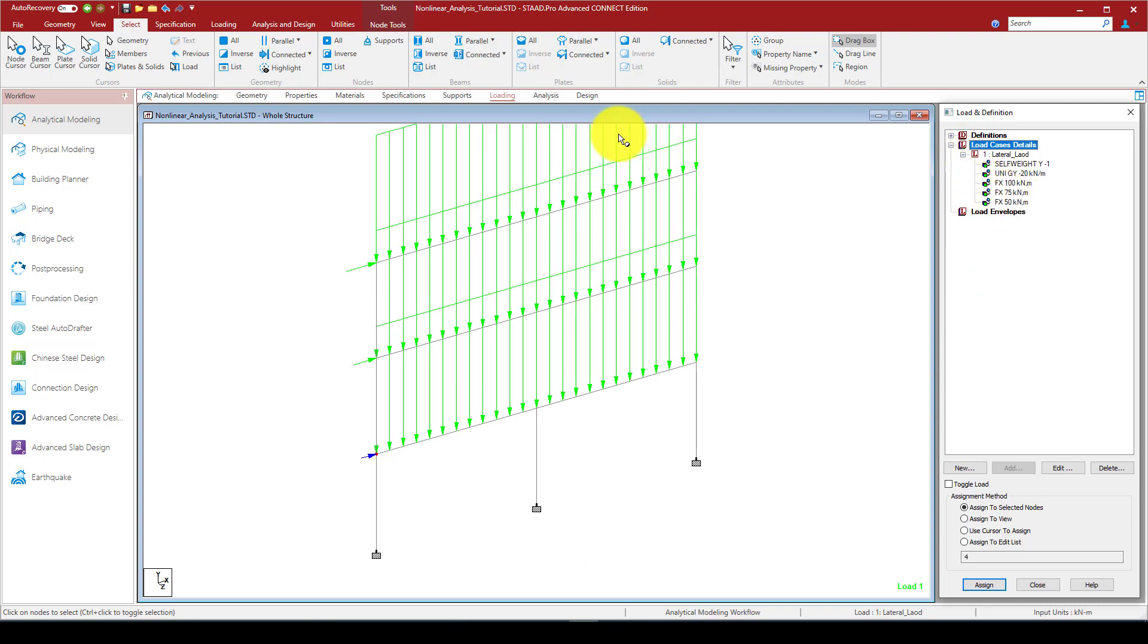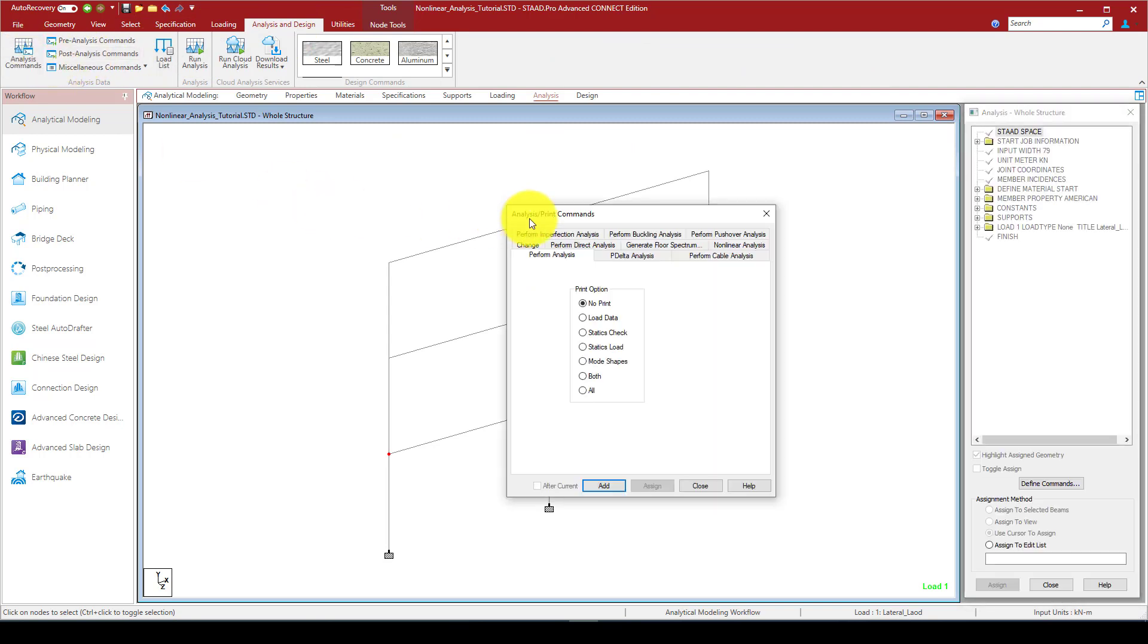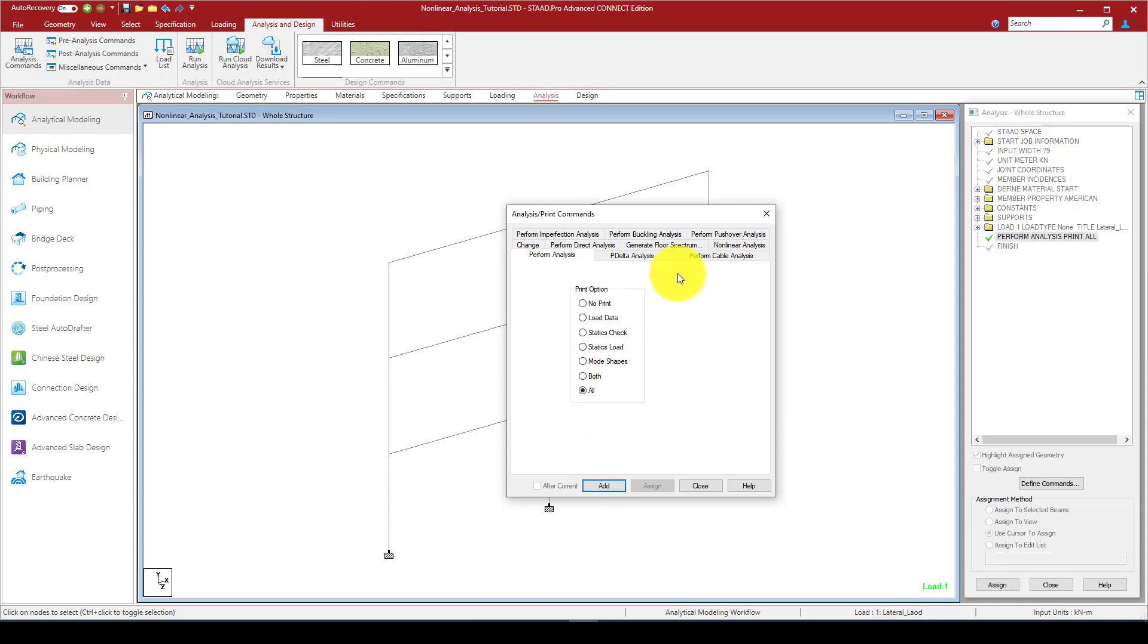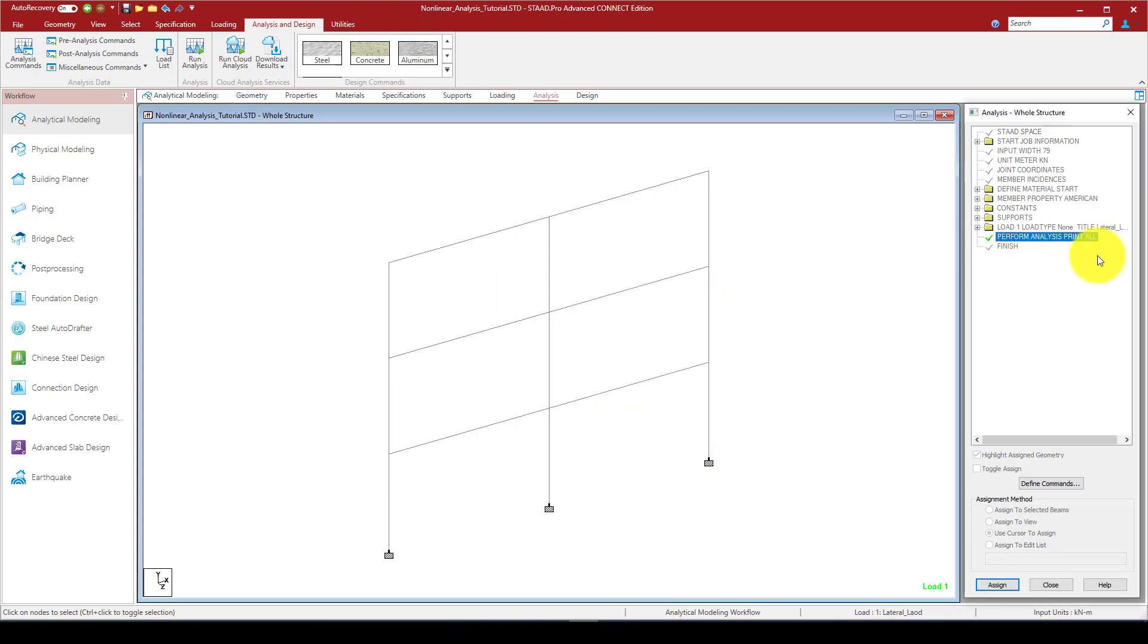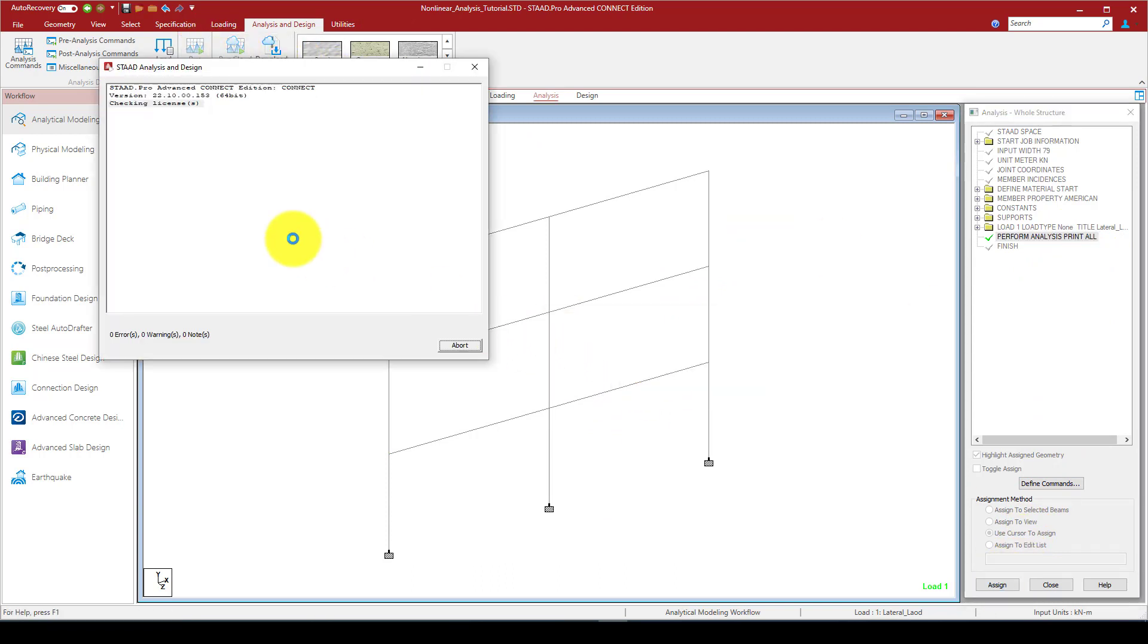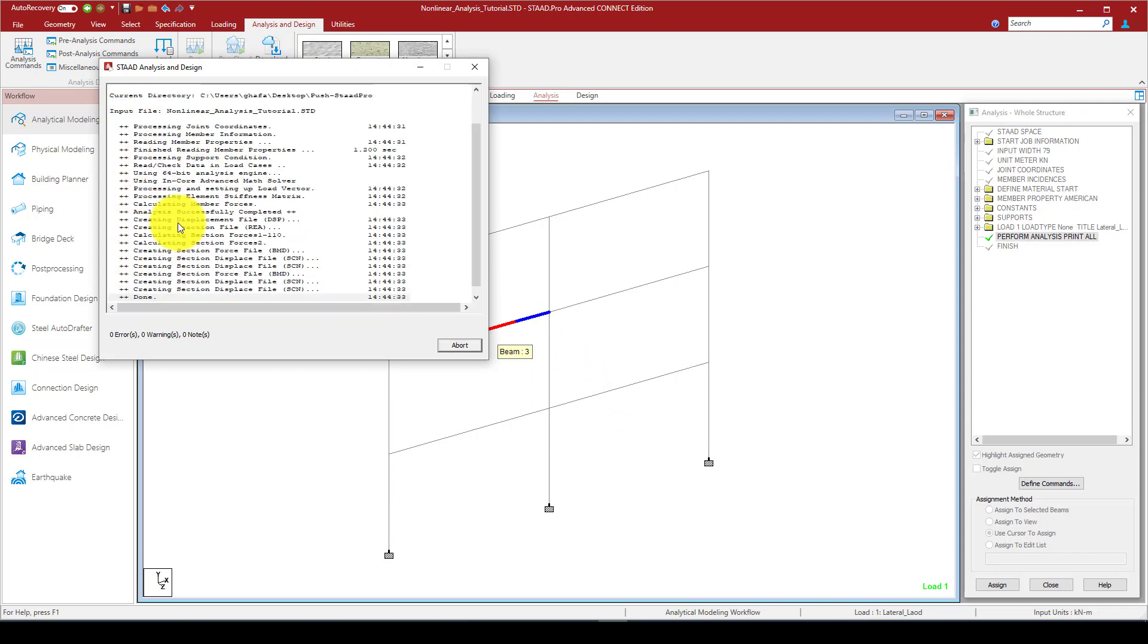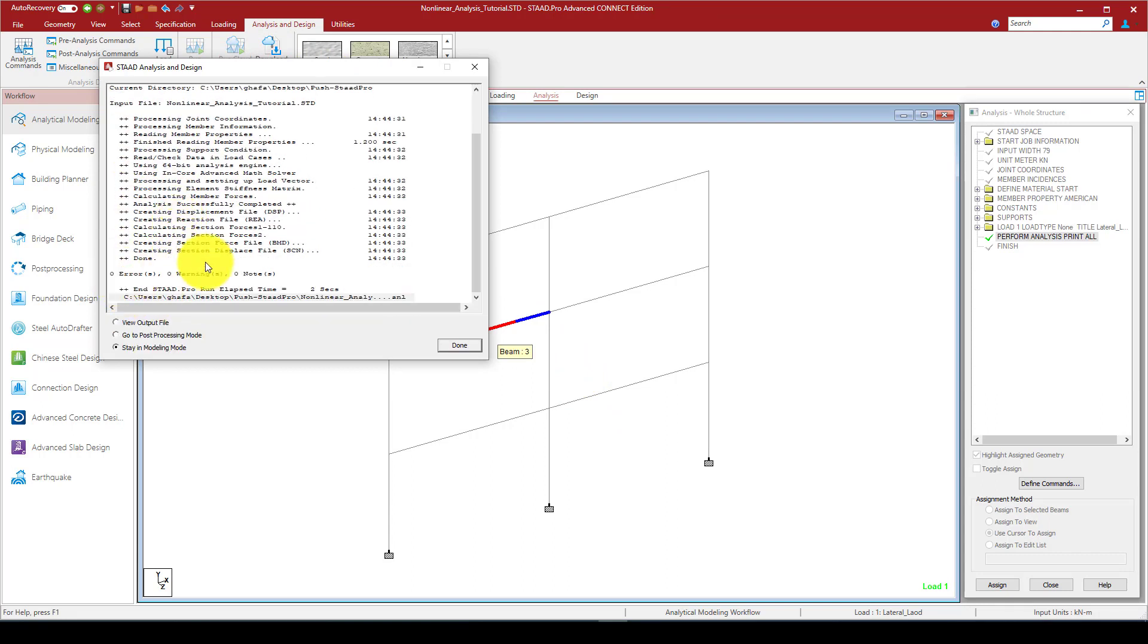We can do first a linear analysis, elastic analysis, to see the difference with nonlinear analysis. I can go to the analysis menu and perform analysis. Elastic analysis. I can run the program. It's quite fast.